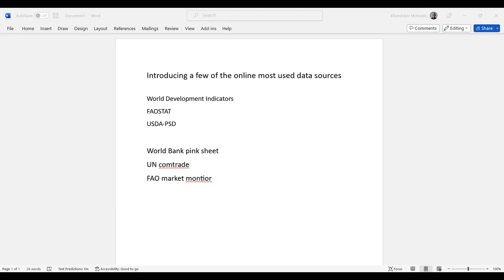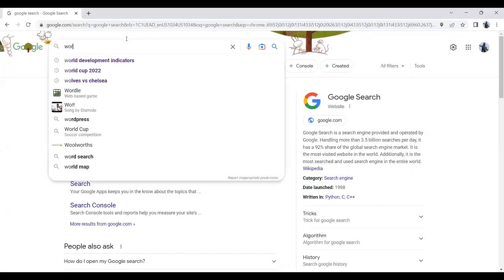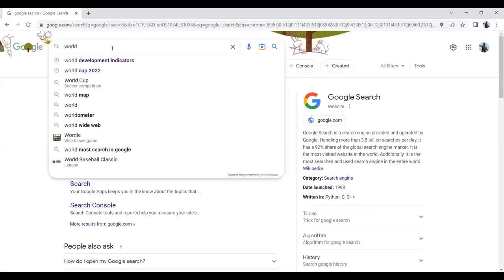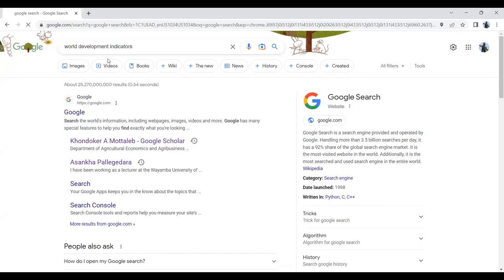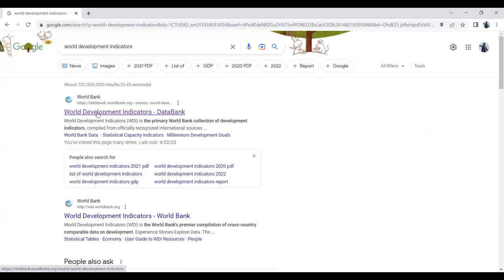You simply write World Development Indicators in the search, and I'm clicking on the first result.